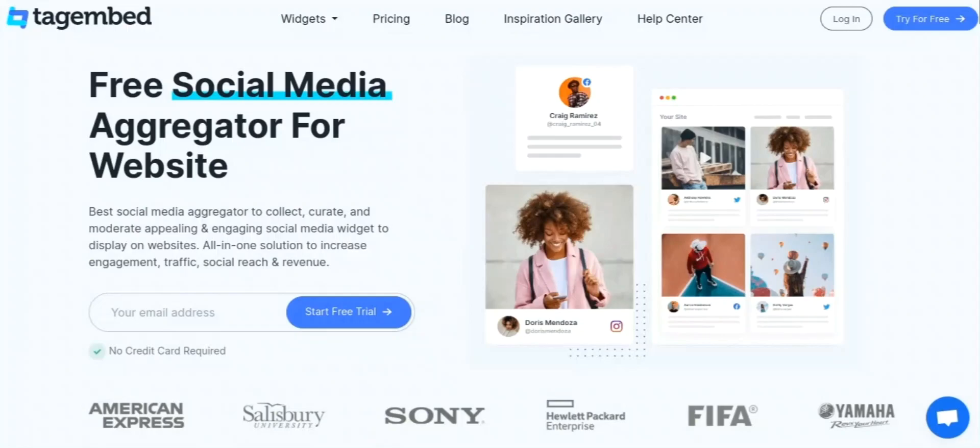We'll be covering: what is Tag Embed, the main features of Tag Embed, and the pricing of Tag Embed.